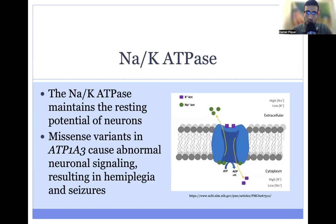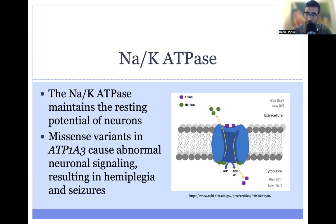The sodium-potassium ATPase helps maintain the resting potential of neurons as well as cardiac pacemaker cells. The structure of the ATPase is shown here on the right — on top we have the extracellular fluid, and on the bottom, the intracellular cytoplasm. The ATPase sits at the interface between these two environments and shuttles sodium and potassium between these two compartments.